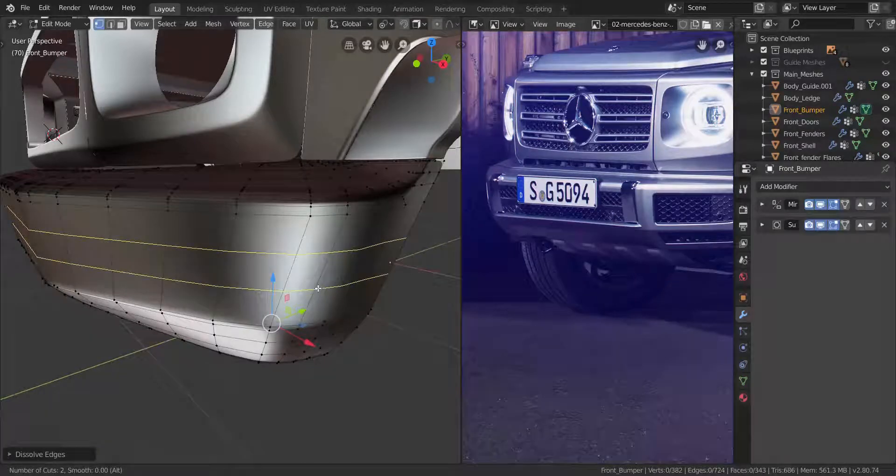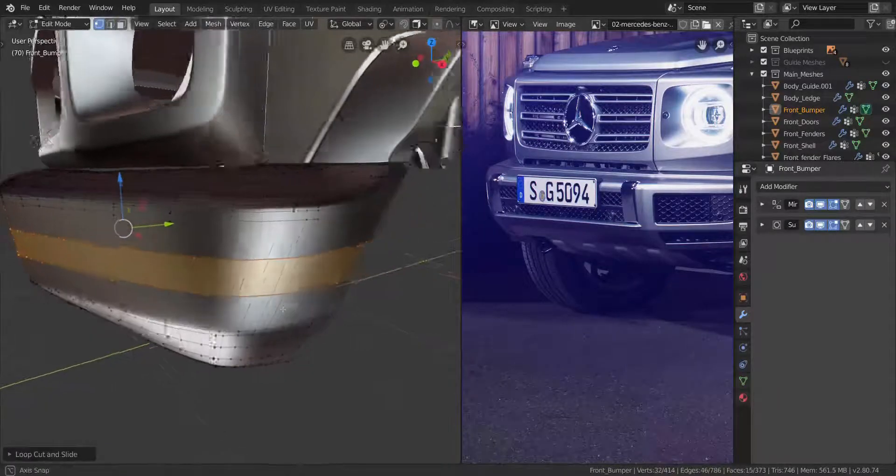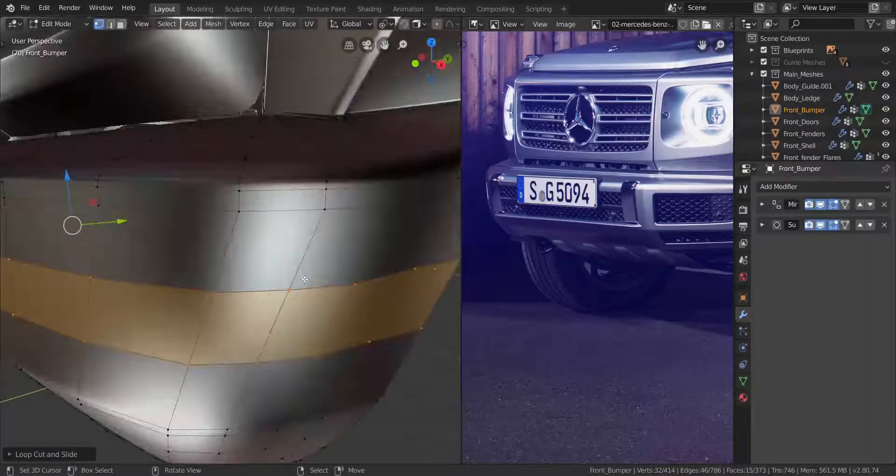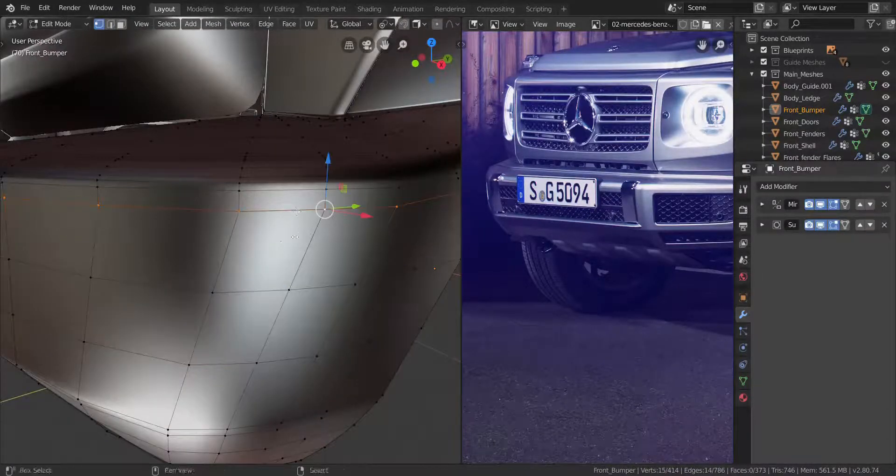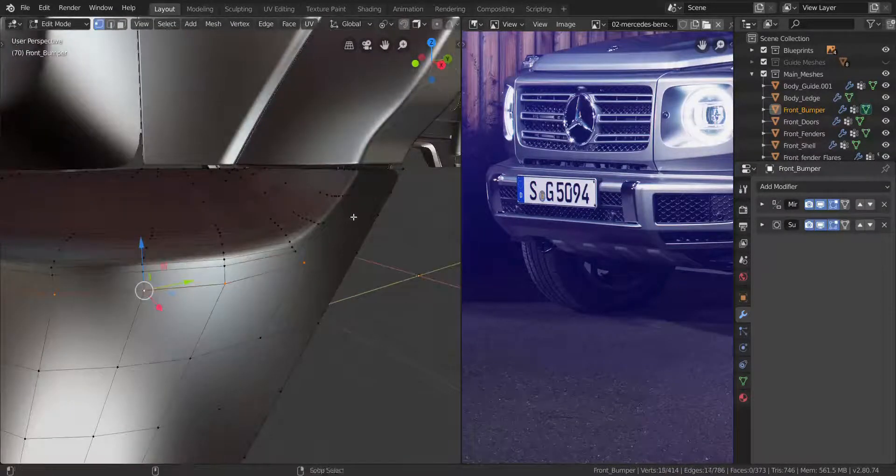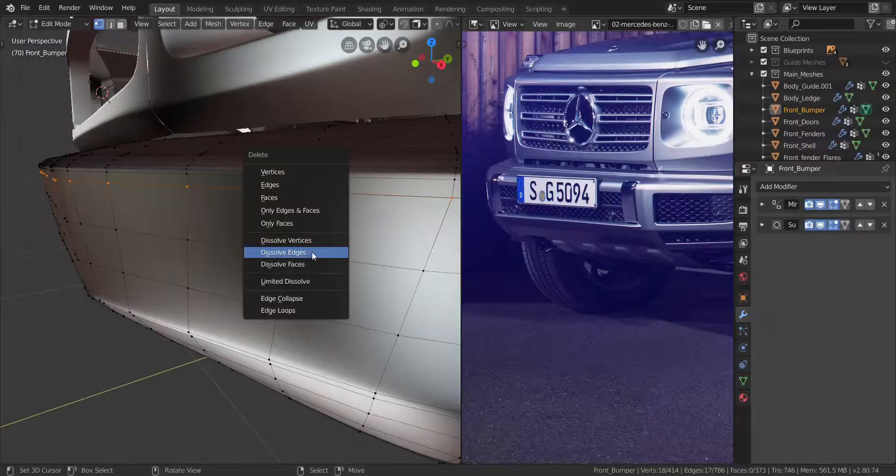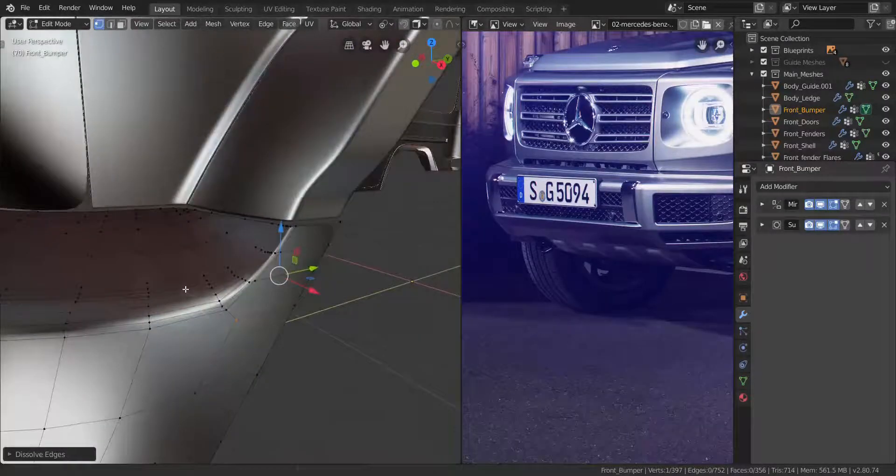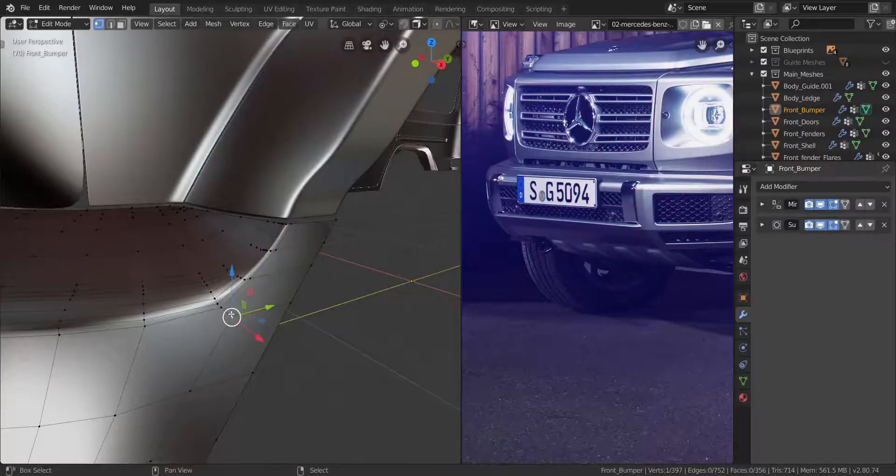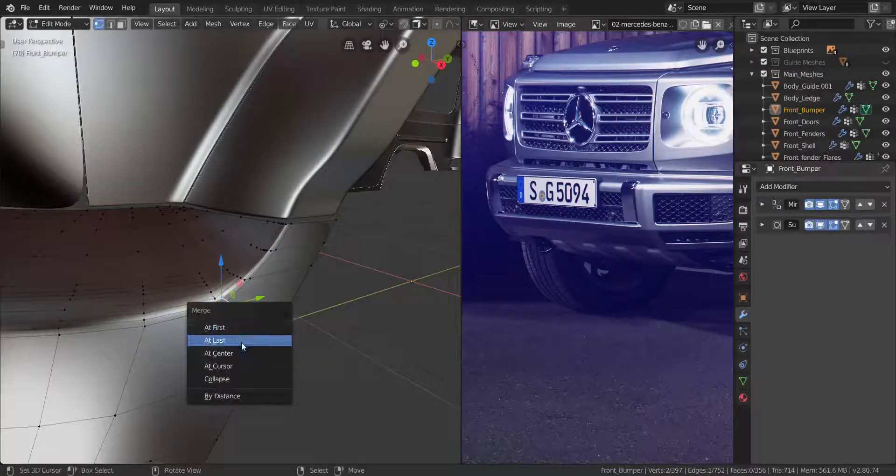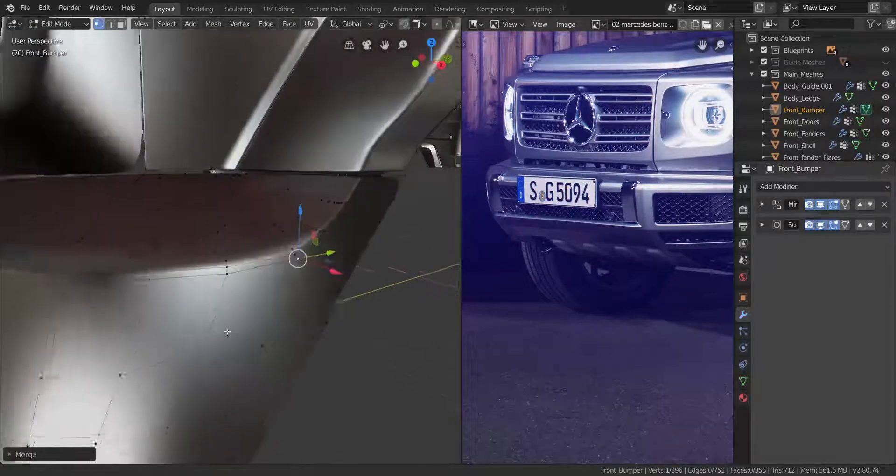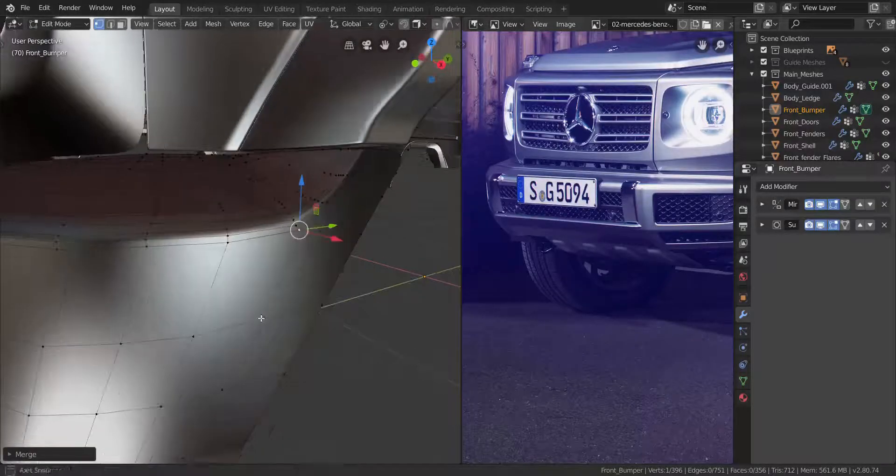So I'm going to put two in the middle here. Let me take these ones here as well, and we're going to dissolve all that, so just dissolve all of those edges. Take this one and then that one, press Alt and M and merge it at the last, like that.